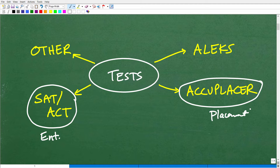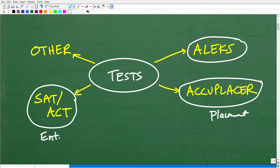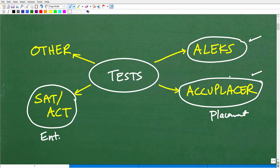You should hopefully already be accepted to your particular college or university. Now they're trying to determine what is the best level math course for you. They'll use a test like the Accuplacer, which is very popular. There are other math placement tests like the ALEKS. Between these two, they are probably the most common math placement tests used by students at all sorts of colleges and universities — millions of people a year take these tests.